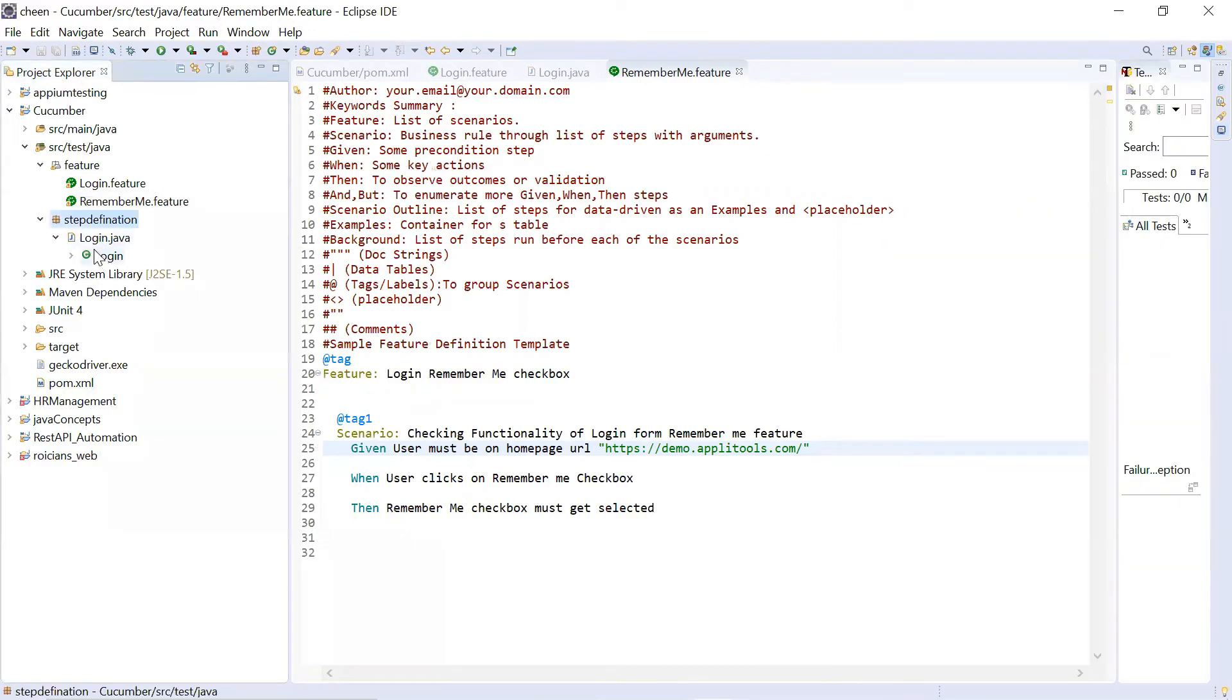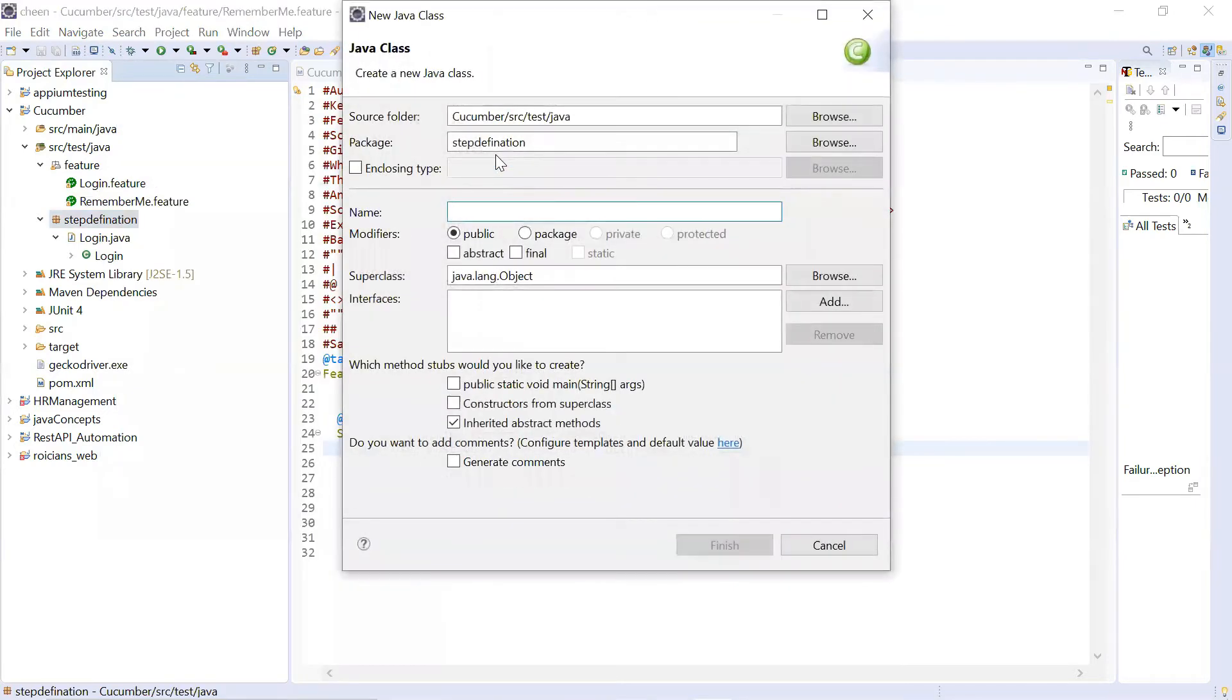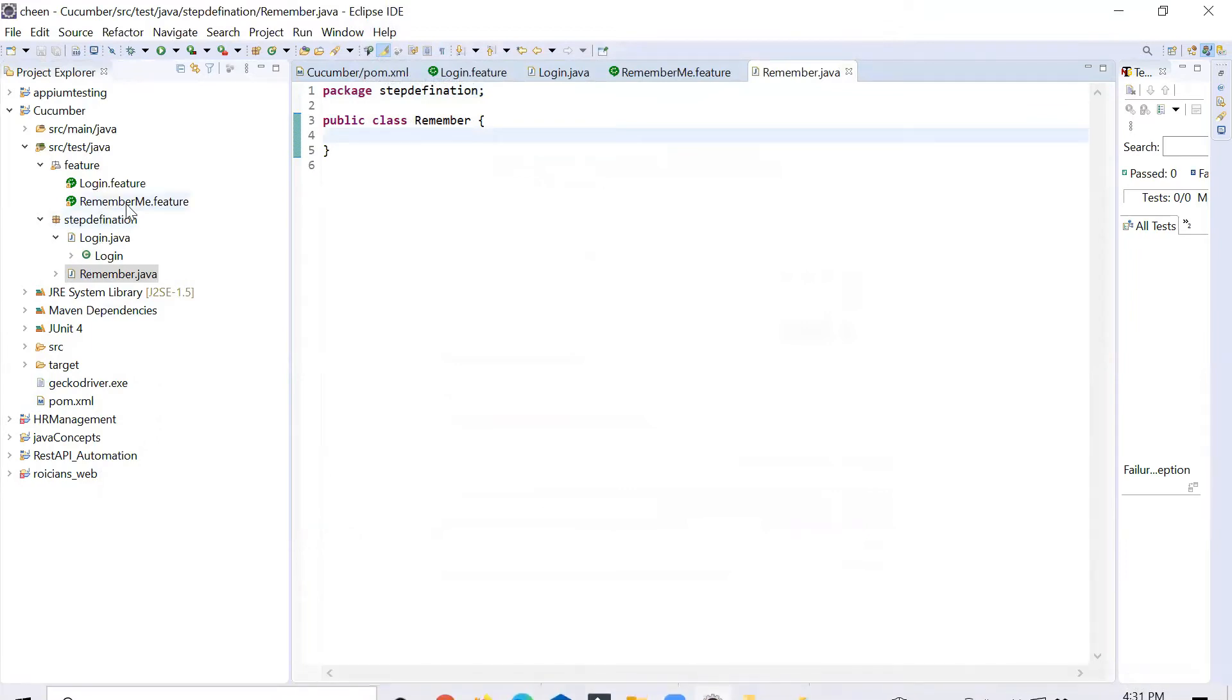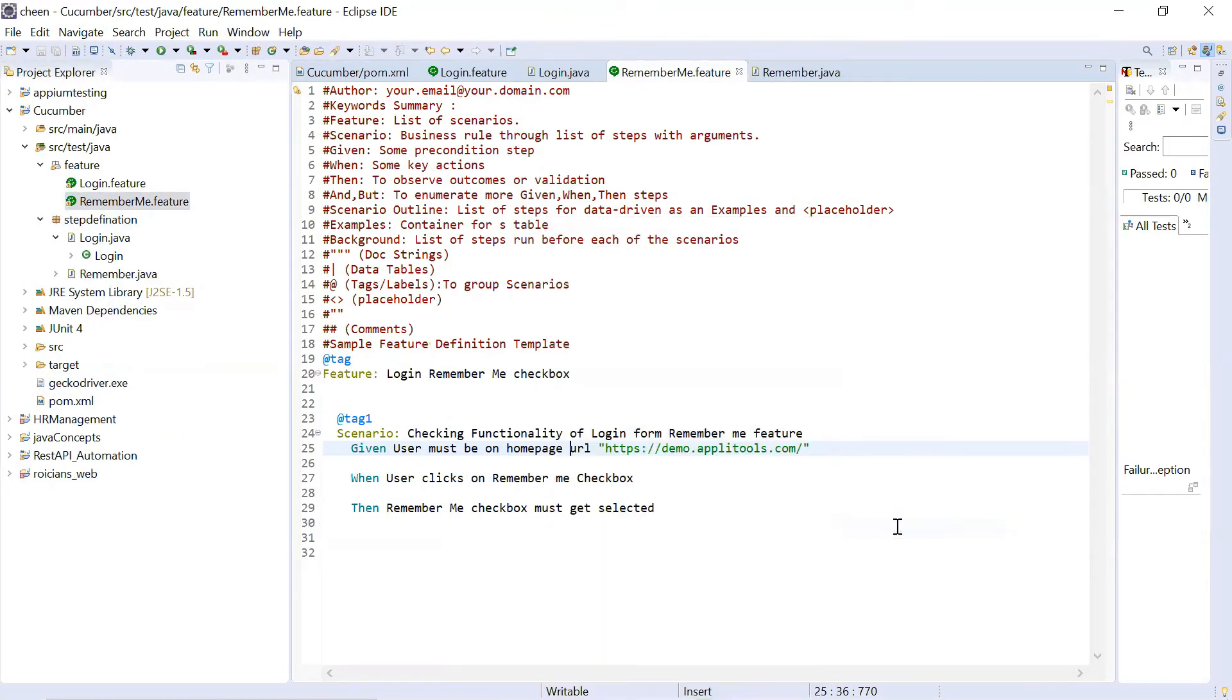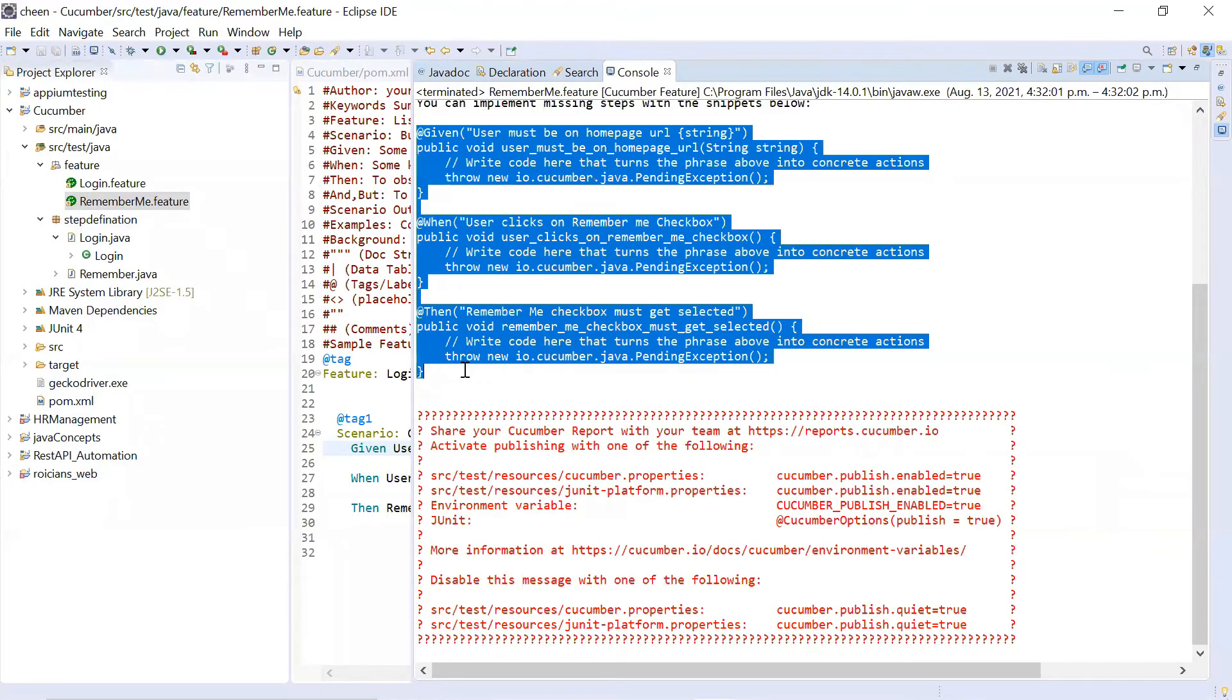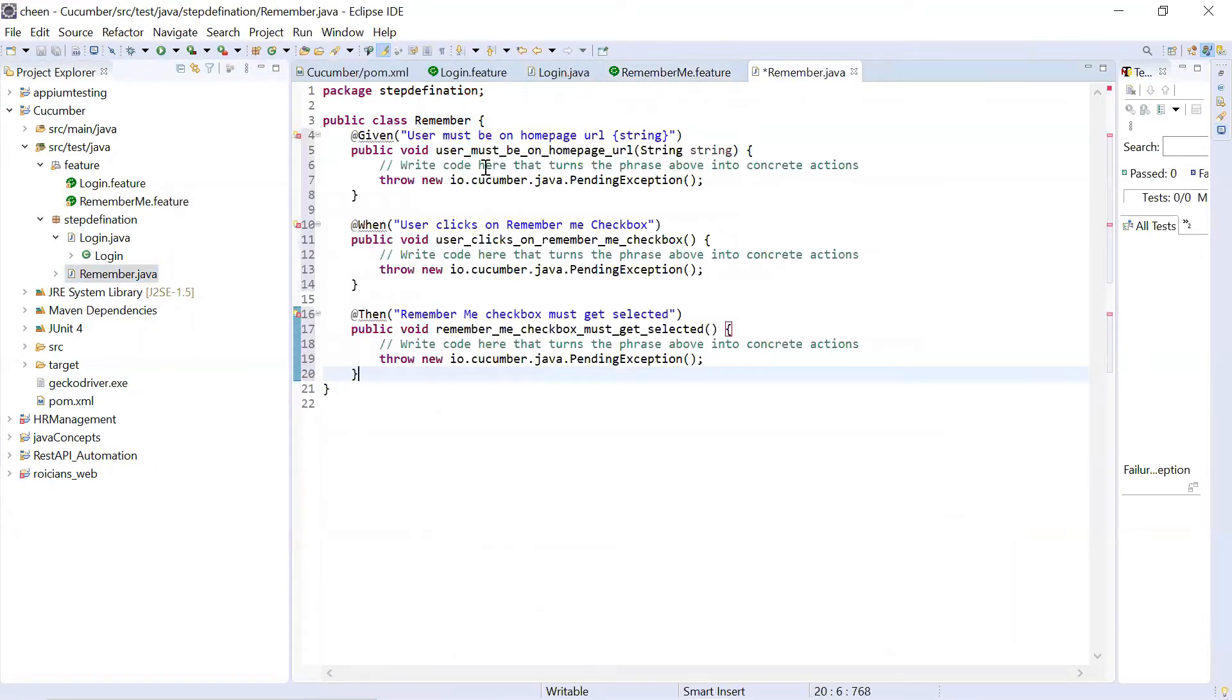Now I will be making one more class step definition class. So naming it as let's say remember. Finish. And I will write on this snippets. So here again, let's execute. I forgot to copy it from there. So let me expand it. I'll take it from here till this. Copy. Go to this class. Paste it.